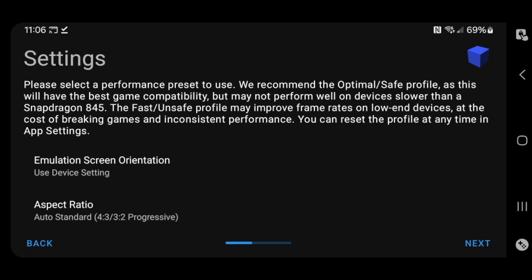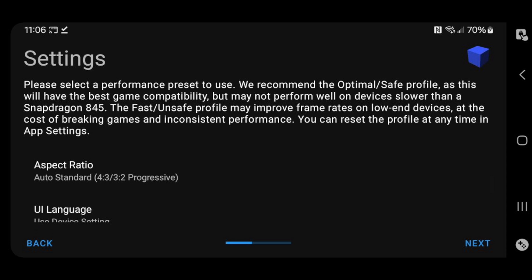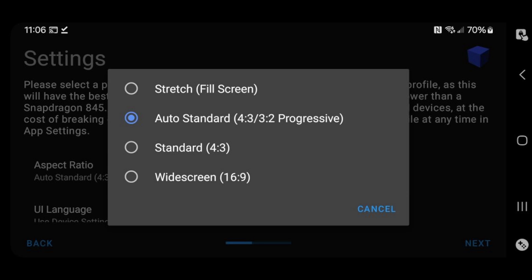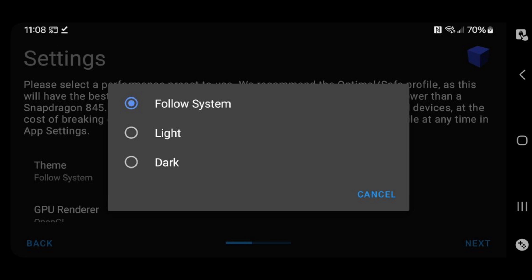For emulation screen orientation, I will leave this on use device setting. This way, depending on if you turn your phone landscape or portrait, the app will actually rotate with your phone. For the aspect ratio, this is up to you, but I prefer to play my games in widescreen 16 to 9. For the theme, if you leave it on follow system, this app will take the same settings that you have your phone on.